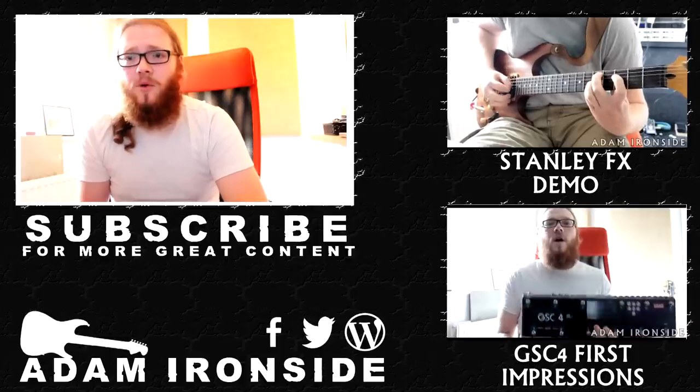All right guys, so I hope you found that useful - a really quick sort of little snippet of how to program the GSC4 in basic detail. It's very easy to do. In future videos we're going to go through some of the more in-depth advanced programming and routing options in there, how to set up new MIDI devices and new controllable devices, all in the GSC4. We'll do that in future videos.